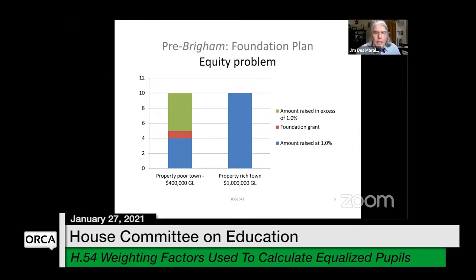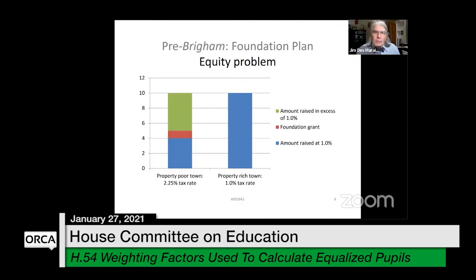That results in the property-poor town having a tax rate of 2.25 percent in order to raise $10,000 per pupil, while the property-rich town can raise that same amount at 1 percent. That is the equity problem that Brigham was looking at — that sums up the baseline as to what the issue was going into Brigham.